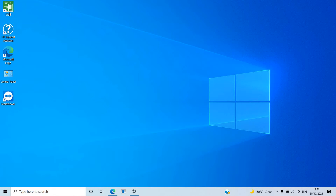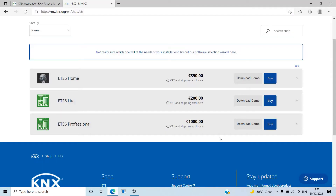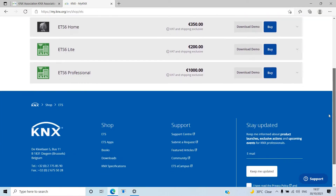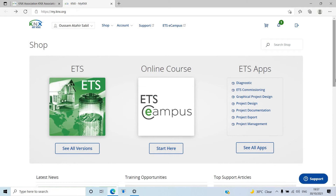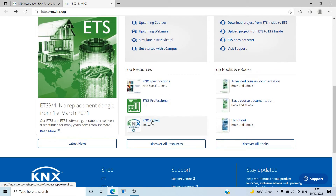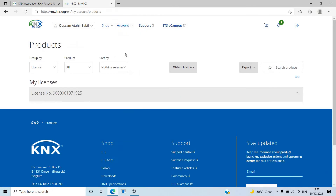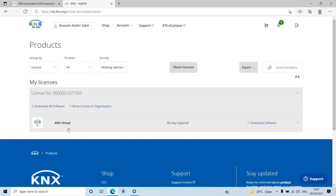When the demo downloads, you can run it from where the file is located and the software will install on your PC. Before going to the ETS, another important software I want you to have is the KNX Virtual app — one of the wonderful tools we'll use. Go to KNX Virtual, click 'Buy' — it's free of cost. It will be added to your account. If you don't have an account, you can create one for free, then go to your products and download KNX Virtual, and keep it ready on your desktop.